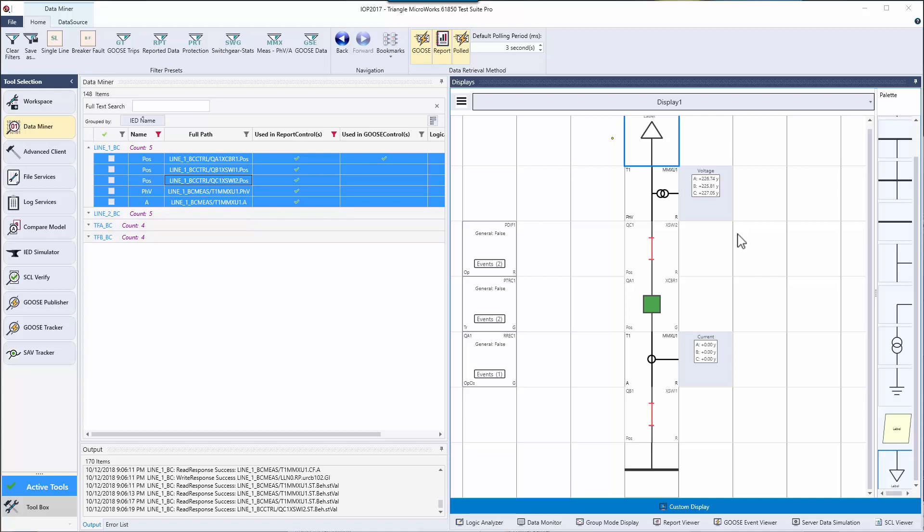If you'd like more information on how I generated the goose signals that were displayed in the logic analyzer or triggered the permanent fault for the custom display, check out the link in the description below or the I in the top right of the video. Thank you.